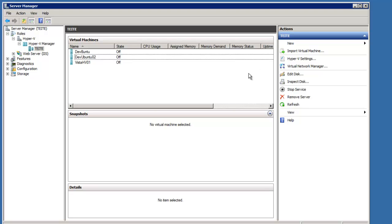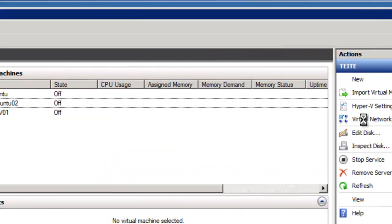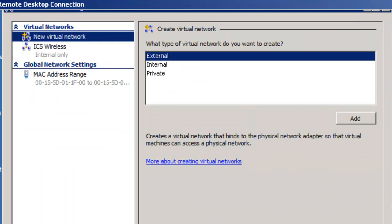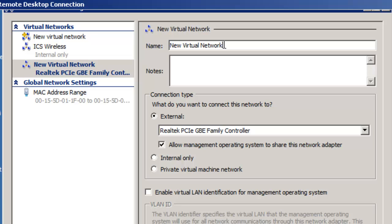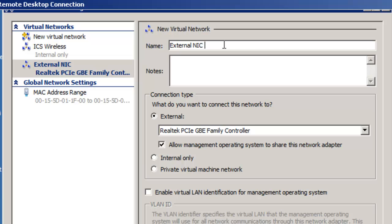Now that we know what our NIC is, to create a virtual network manager or virtual network, we go to Virtual Network Manager, and we're going to pick a new virtual network. And it's going to be of type External, which creates a virtual network that binds the physical network adapter to the virtual machine, so the virtual machine can access a physical network. Click Add, give it a name, and we'll just call it External NIC, network interface card.